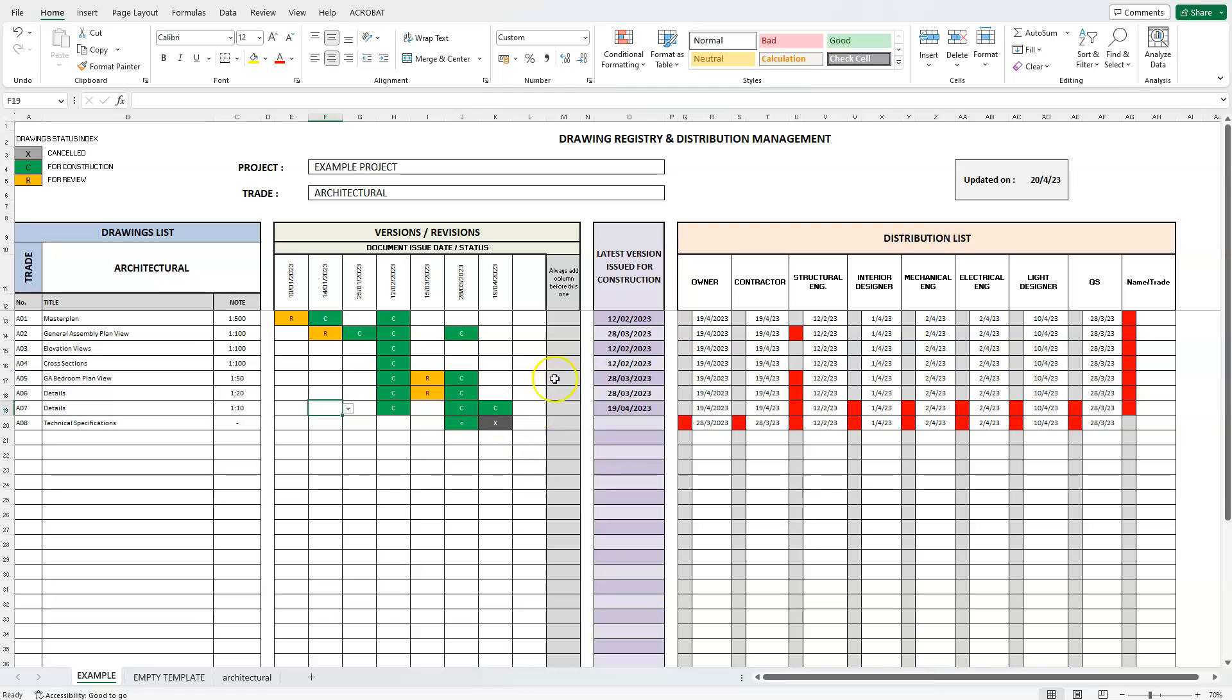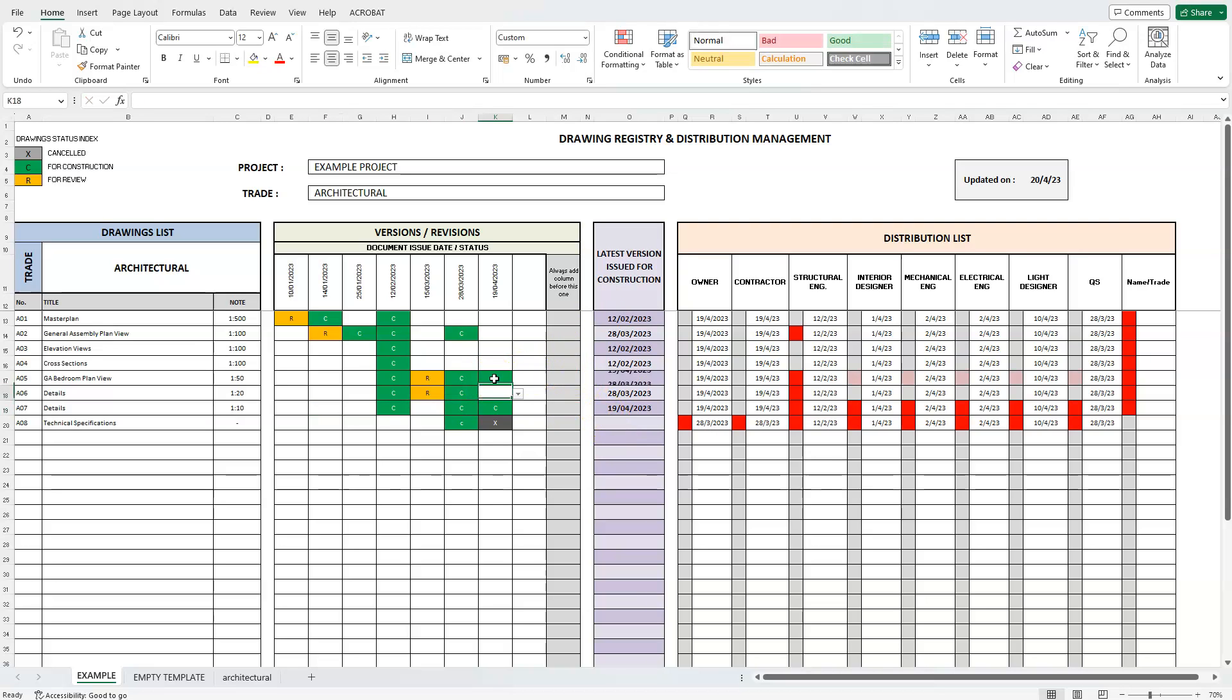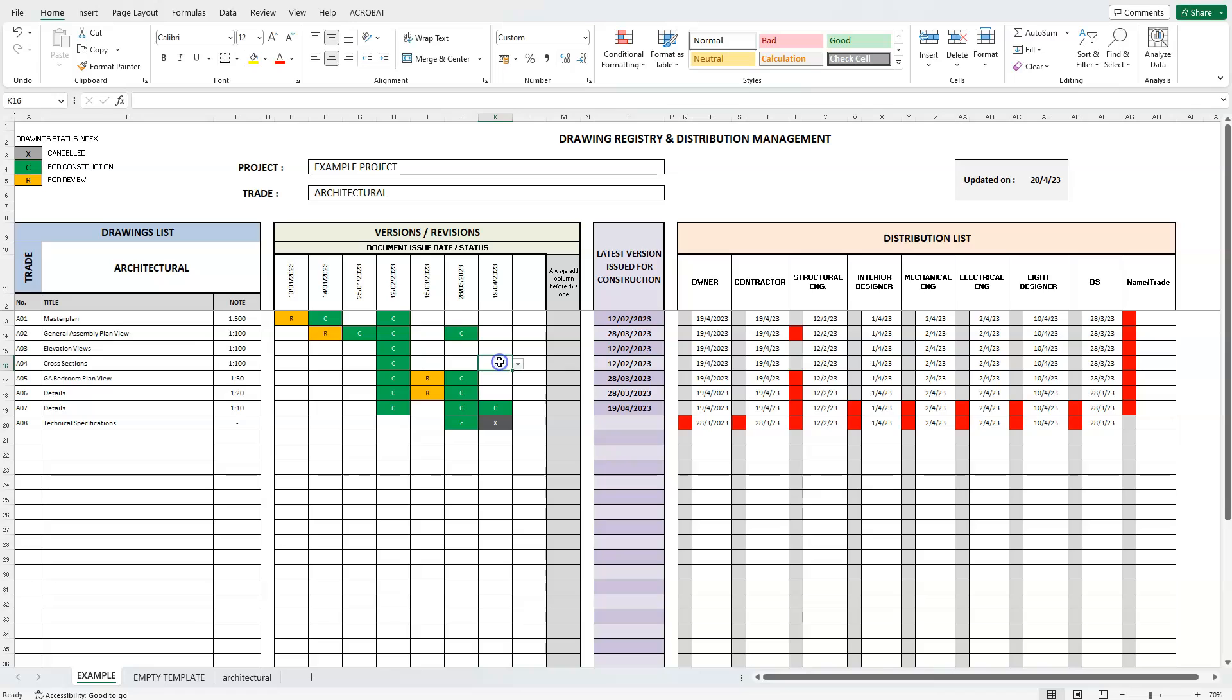And this brings us to the third section. Here, the program automatically goes through the history of each drawing and populates the cells for each line, with the latest version date of each drawing that is considered final for construction. This gives us a clear picture of which drawings should be used in the complete final package, and which should be cancelled and superseded.